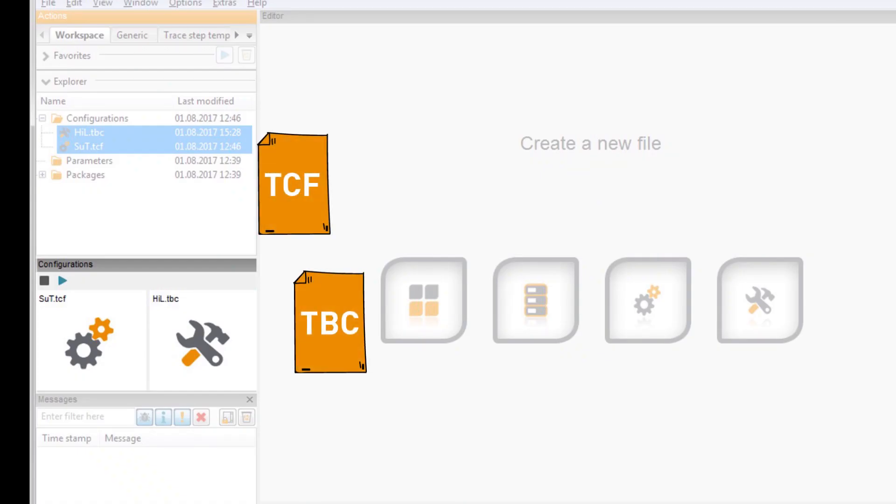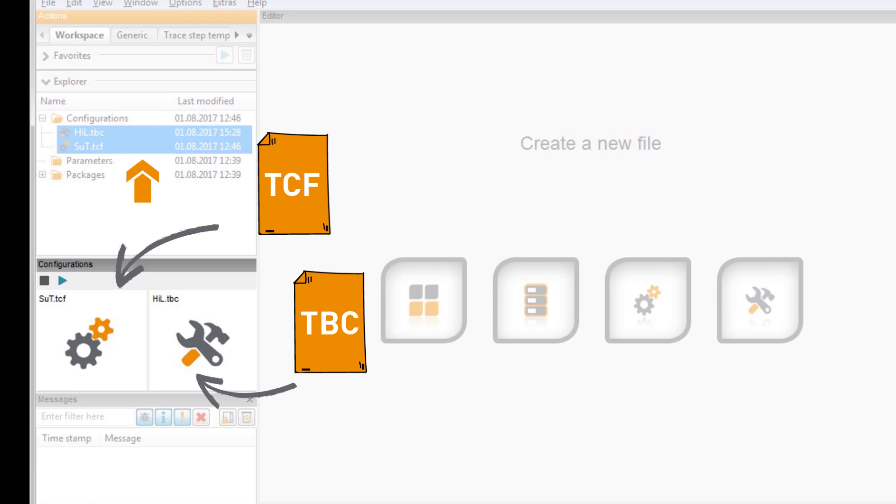TCF and TBC can be addressed by the context menu or placed in the configuration window per drag and drop. You can load them by clicking Activate Configuration.